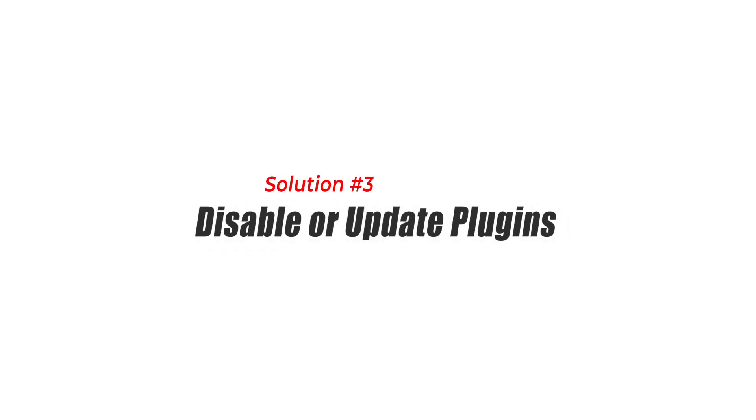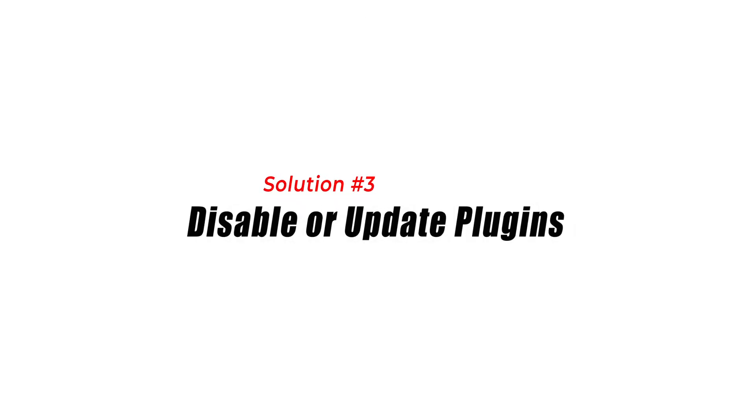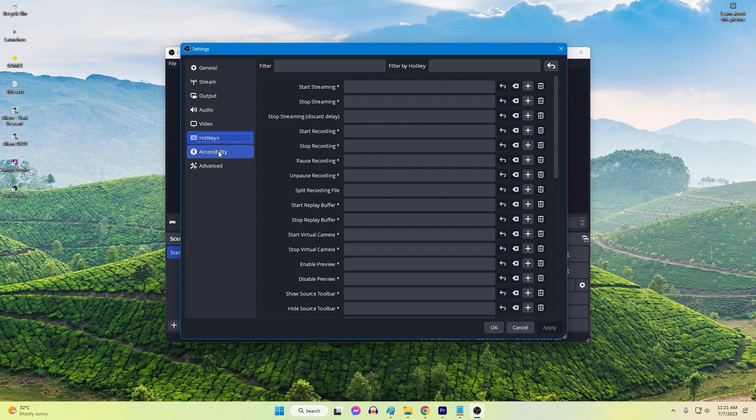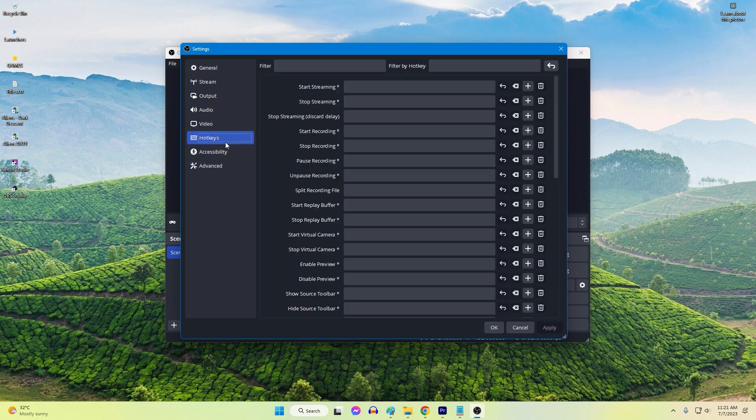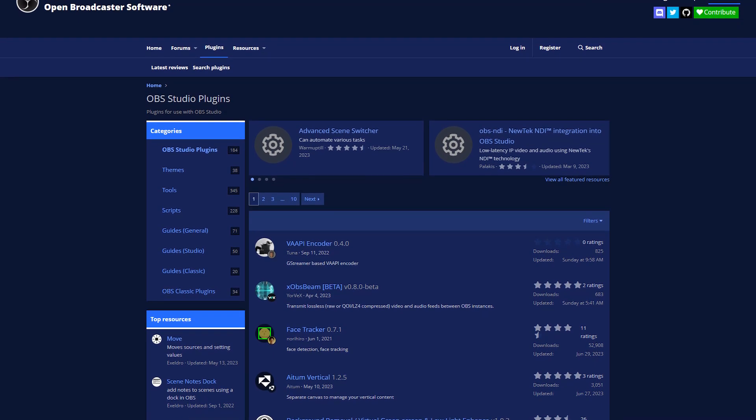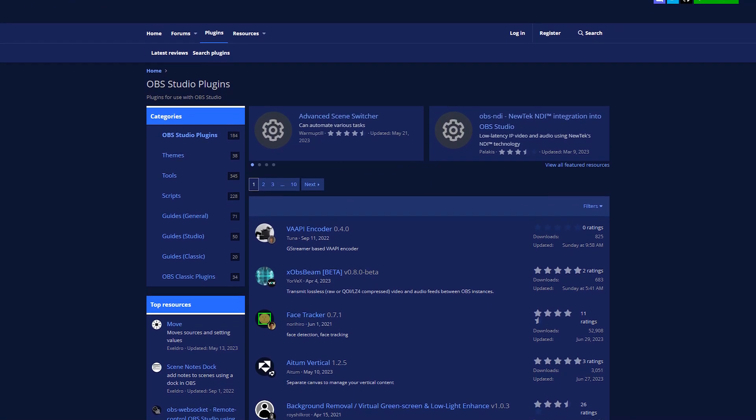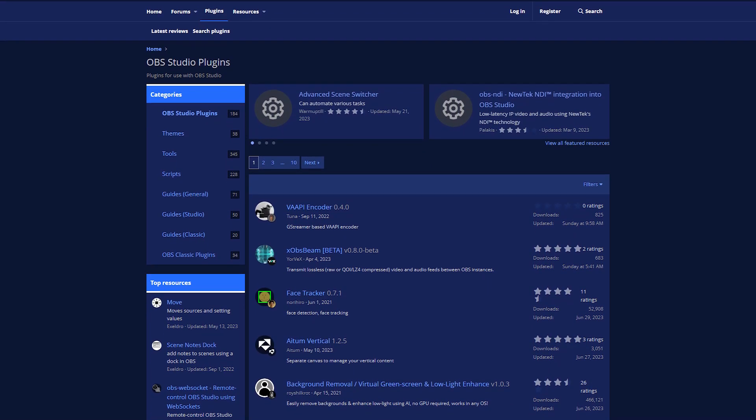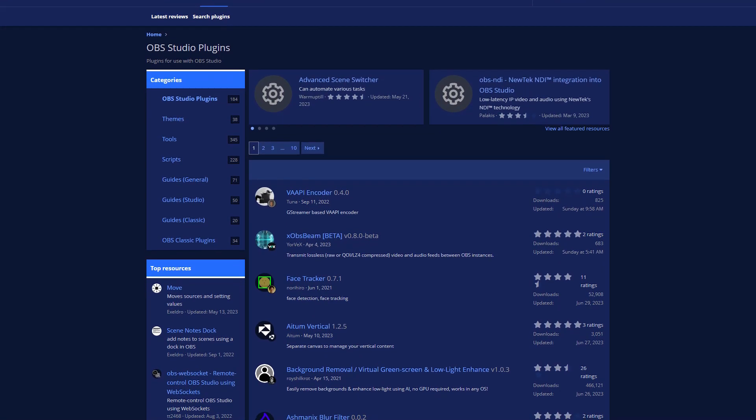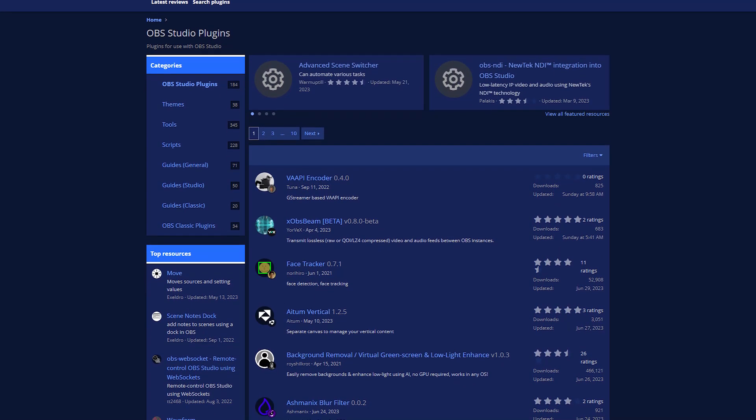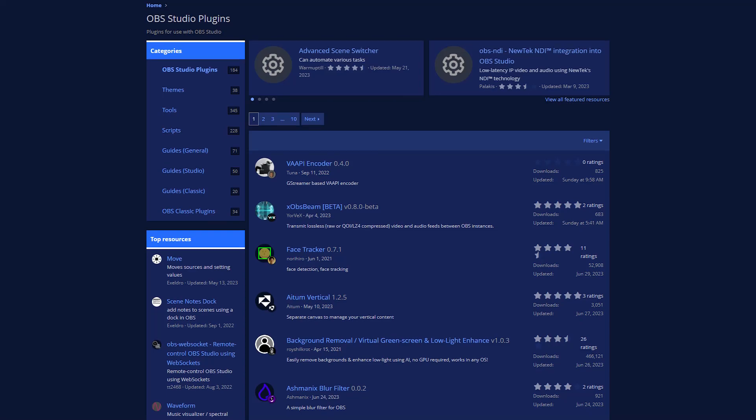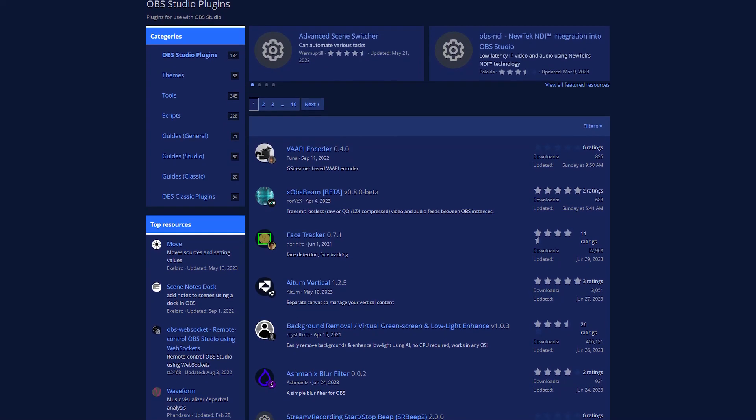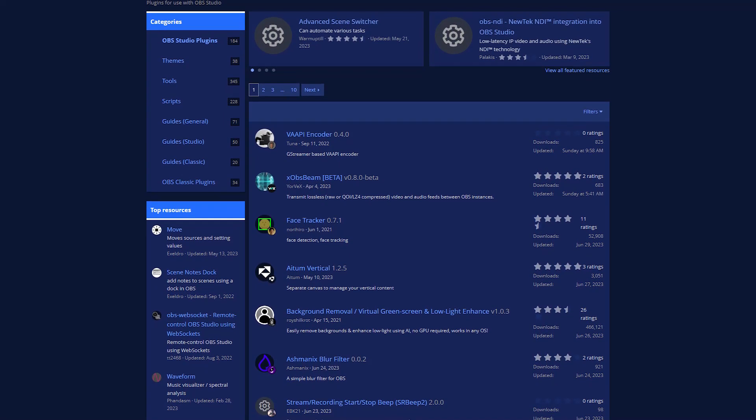Solution 3: Disable or update plugins. Disabling or updating plugins is essential to fix OBS Studio crashing on Windows. Plugins are additional software components that add functionality to OBS Studio. However, outdated or incompatible plugins can cause conflicts resulting in crashes. Disabling or updating plugins ensures that they are compatible with the OBS Studio version and other system components.